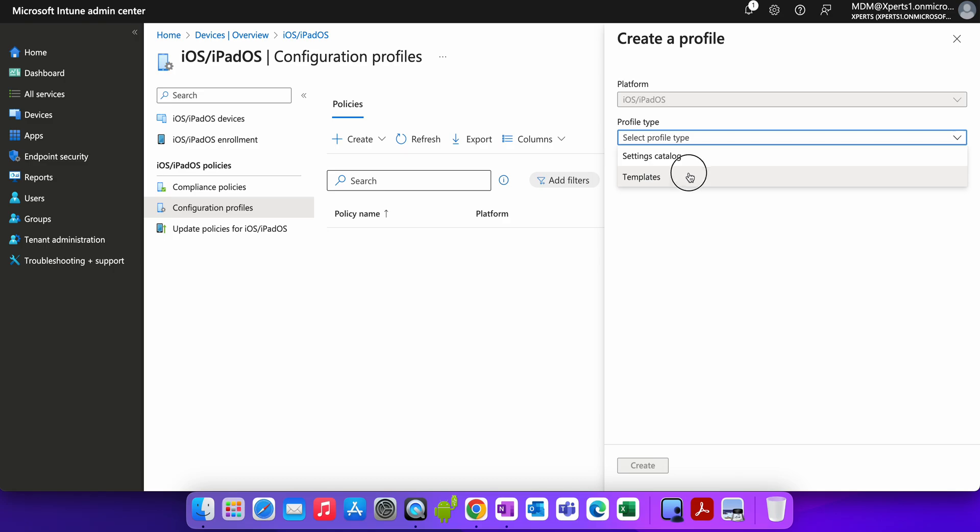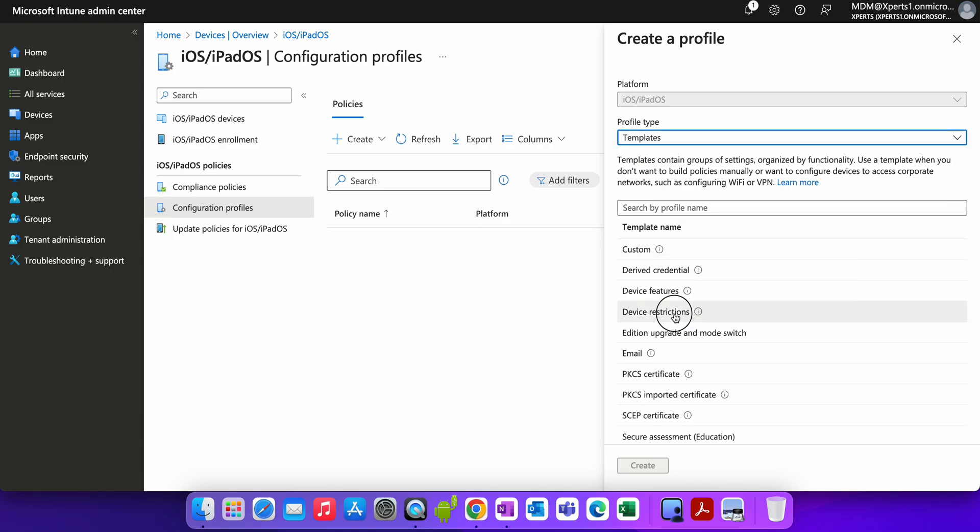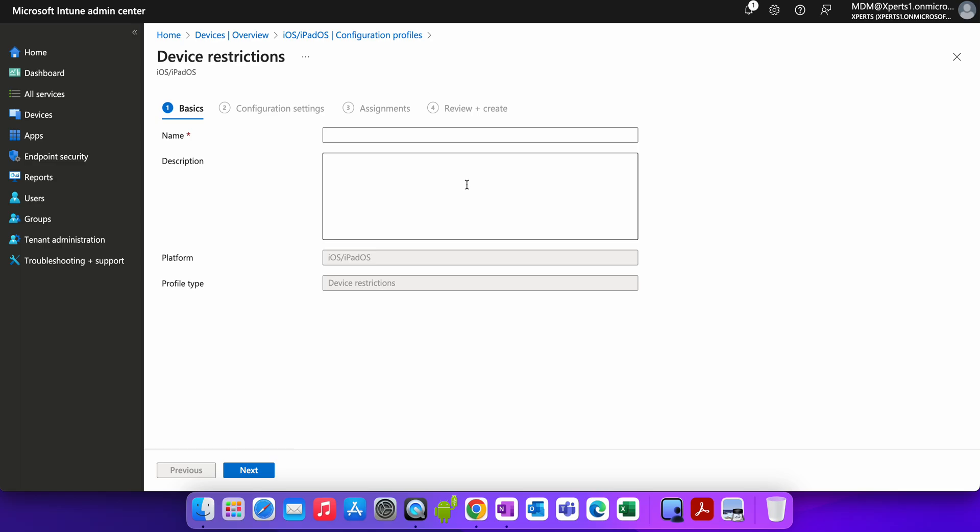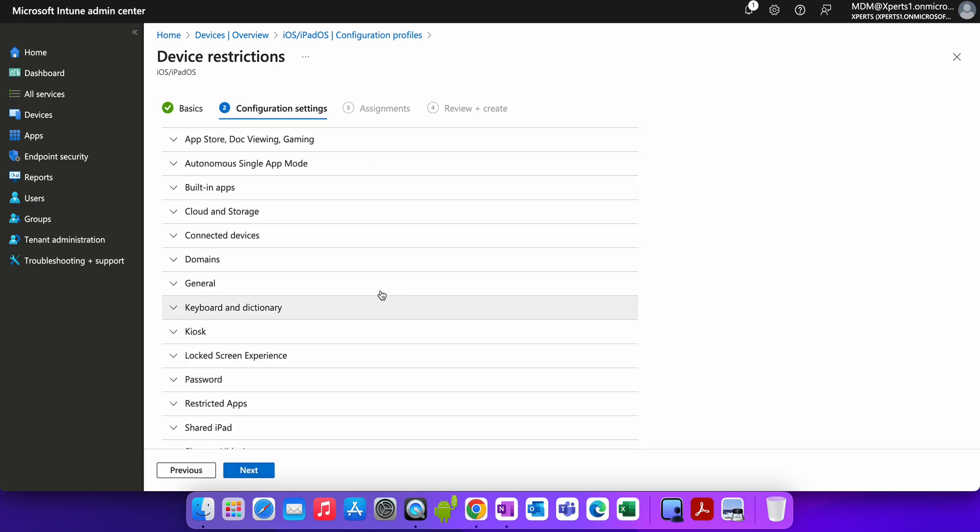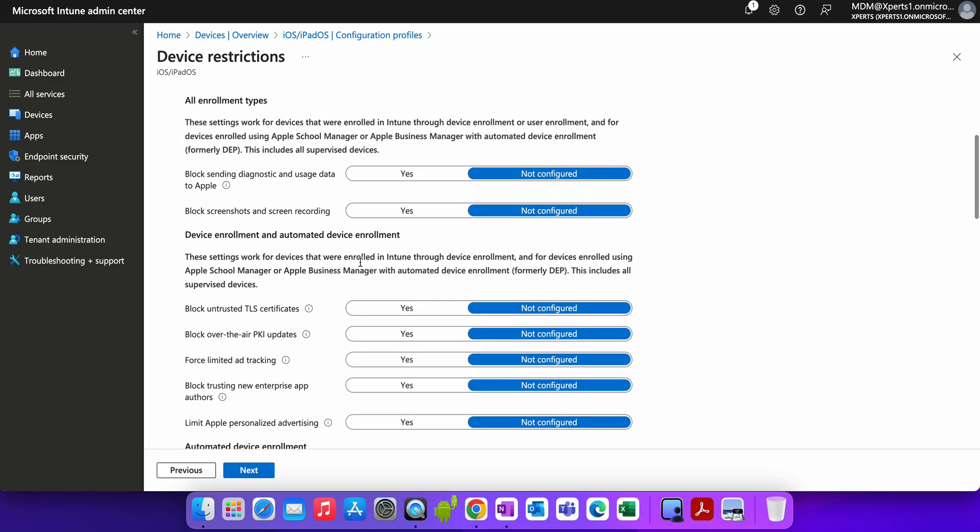Here you have to select the templates and under the restrictions select the device restriction and create. You can give it a name. I am just giving 'Allow Activation Lock' okay, 'Allow Activation Lock on iOS Devices.' You can give any name.